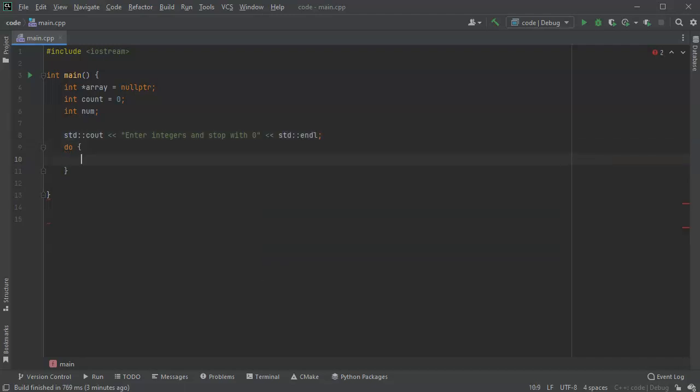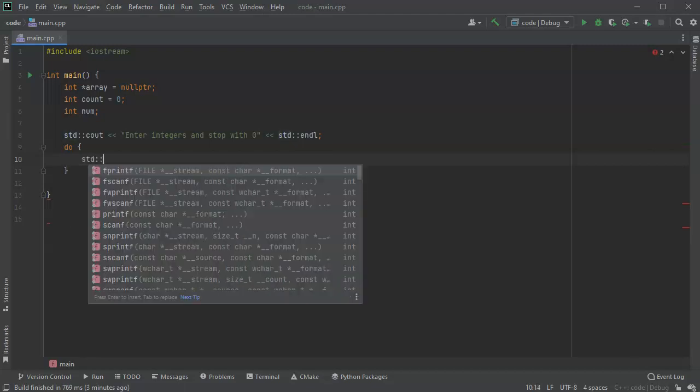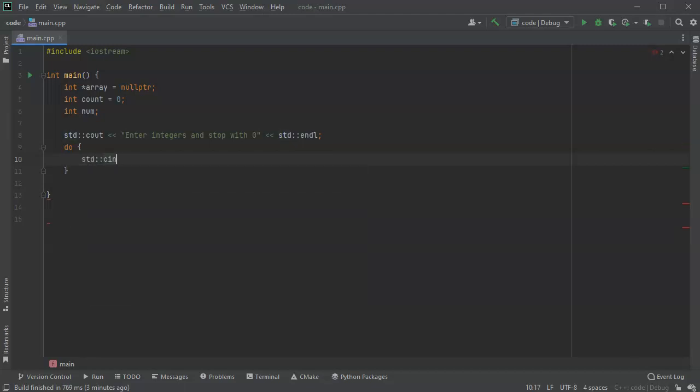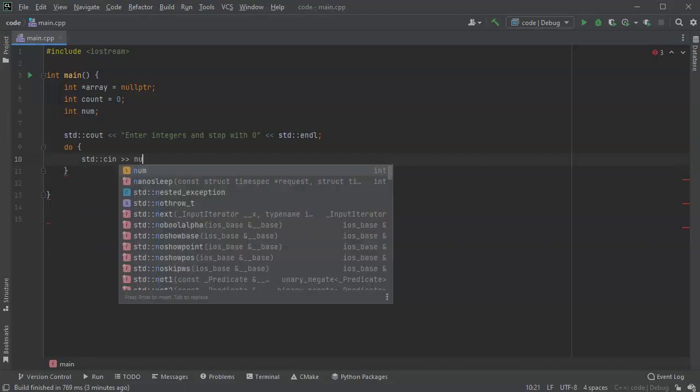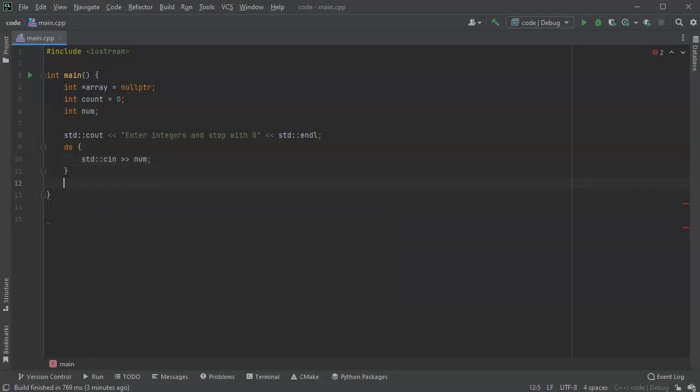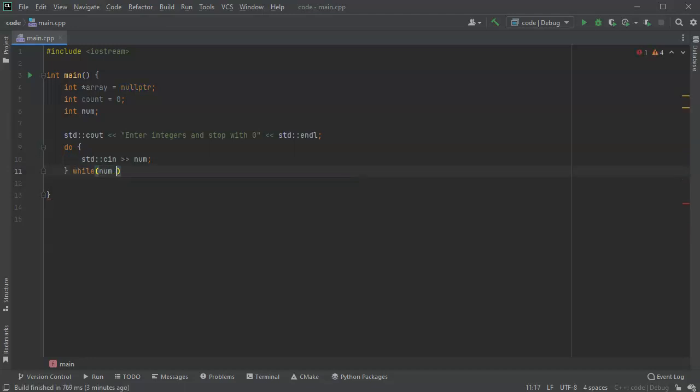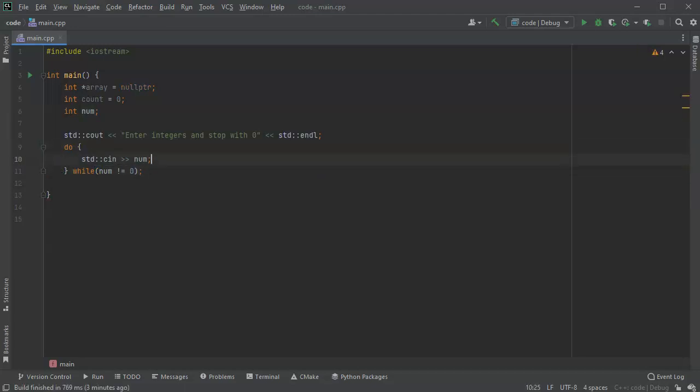So what I'll do is I'm going to then prompt for the number, so I'll do a cin and I'm going to put it into this num. And the idea is once you get to the very end, if num is not equal to zero it will continue to loop around. So there we go, that's our basic loop right there.